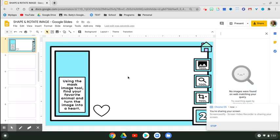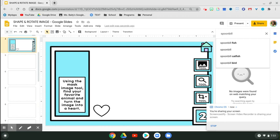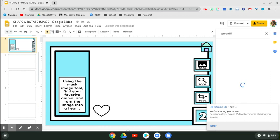And then it says that you're going to find your favorite animal. My favorite animal is a spoonbill. Type that in. Click enter.